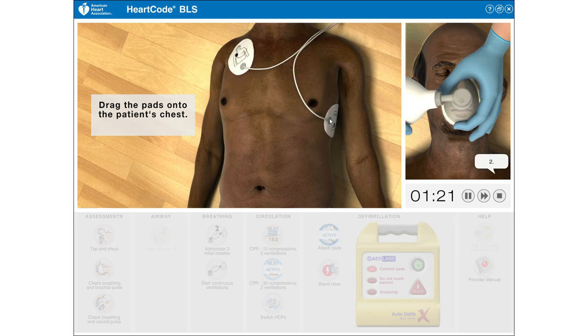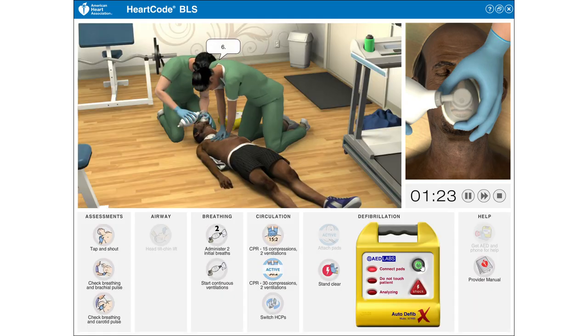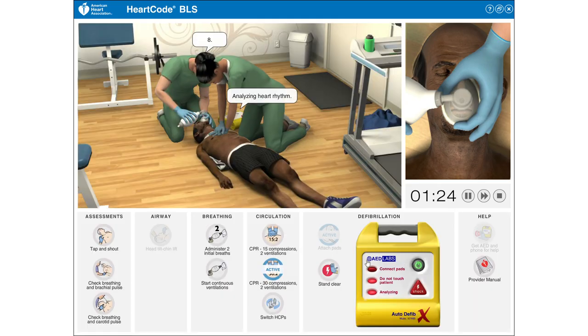Resuming compressions: 1, 2, 3, 4, 5, 6, 7, 8. Analyzing heart rhythm.